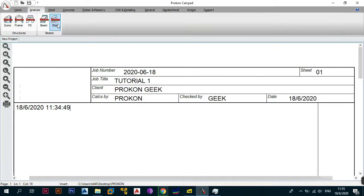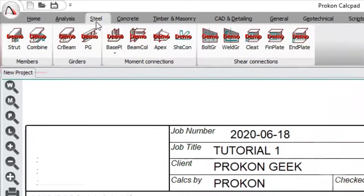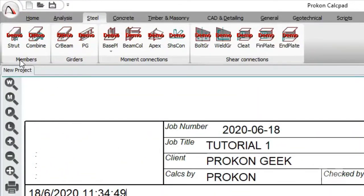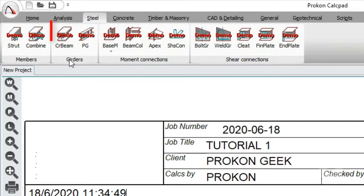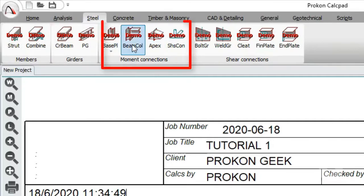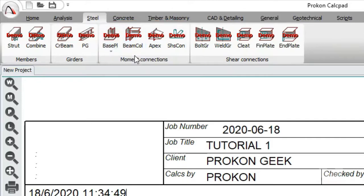Now that we've covered the Analysis tab, the next thing is the Steel tab, where you have steel design and analysis modules. Under Steel, you have a section that allows you to analyze and design members, one that allows you to analyze and design girders, and one for moment connections — relevant for moment frames in steel buildings.